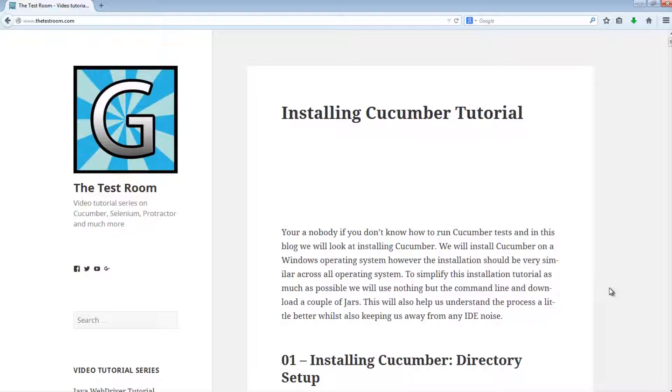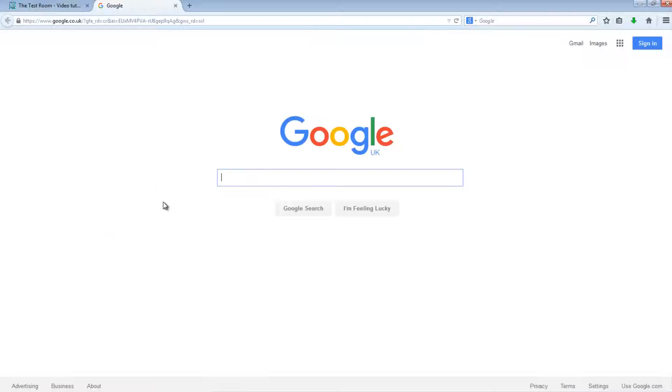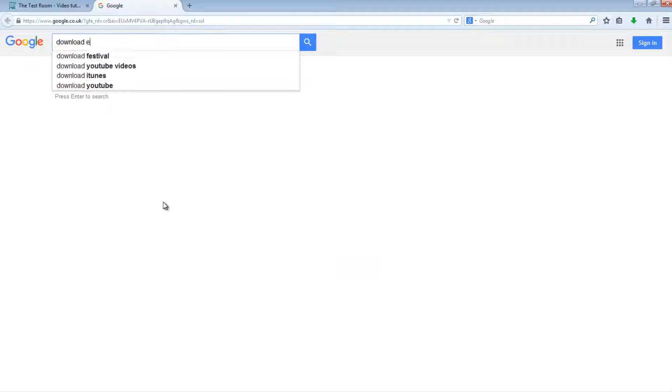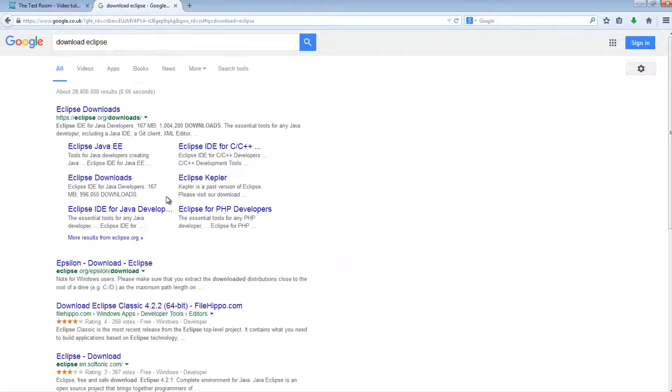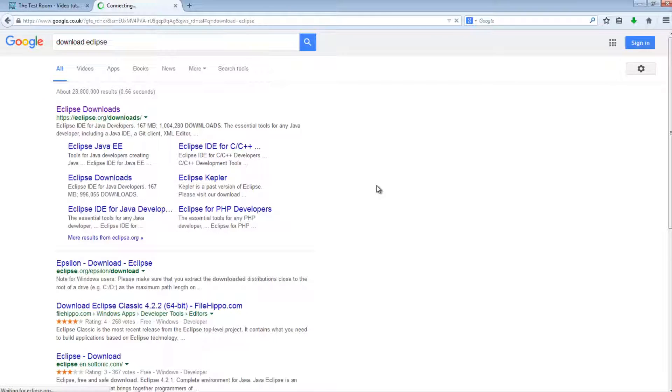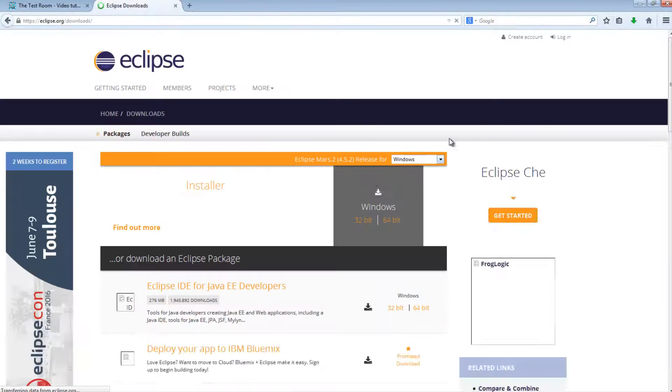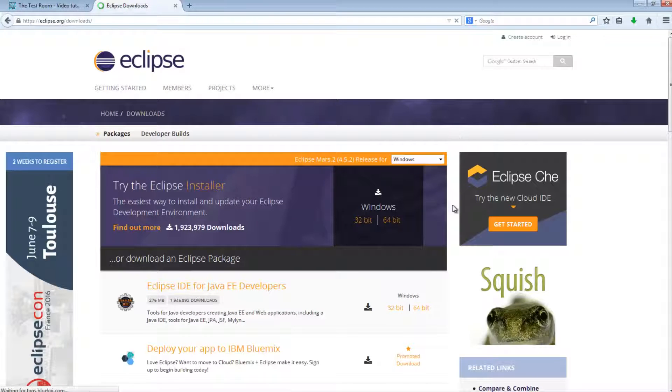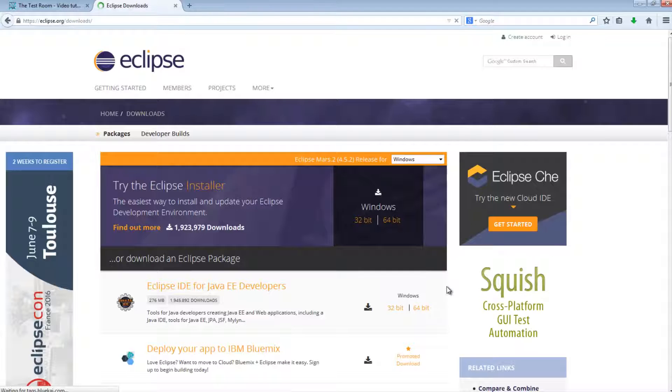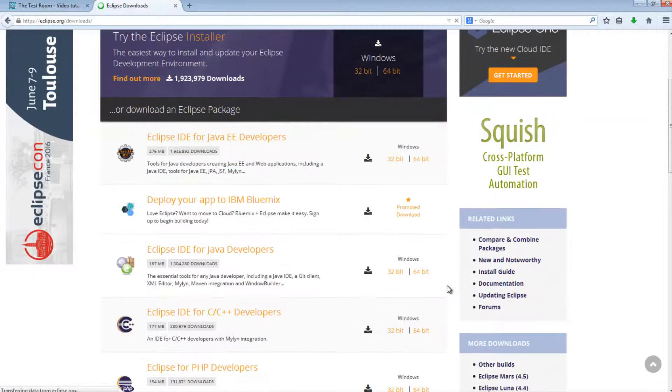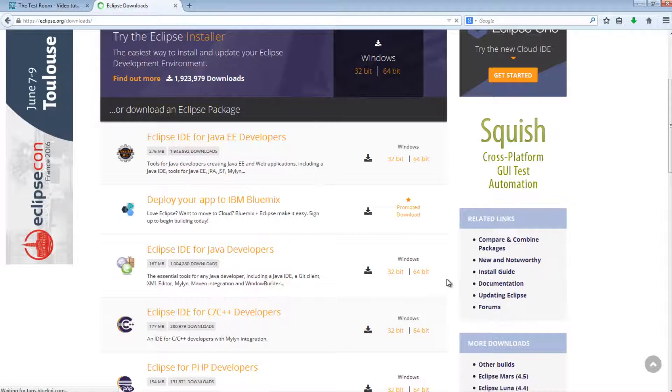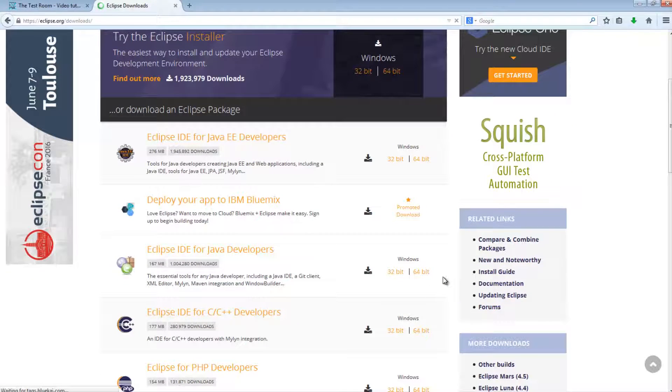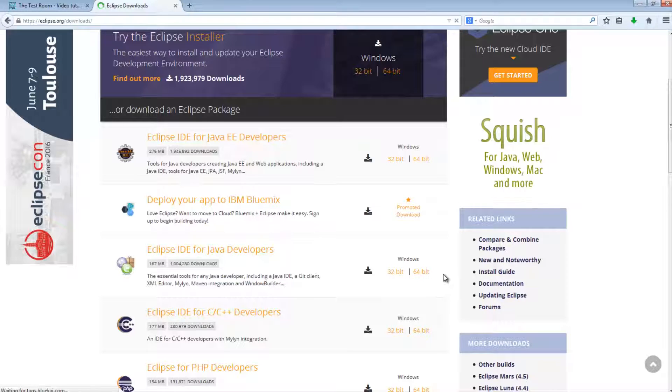Every IDE has like a plugin market that you can just install in the IDE and then magically that particular technology is then supported. So life can be easy if we use an IDE. So the first thing we're going to do is actually download an IDE. Now on this particular machine, I don't have an IDE installed, not at this point in time anyway. So I'm going to go to Google and download Eclipse.